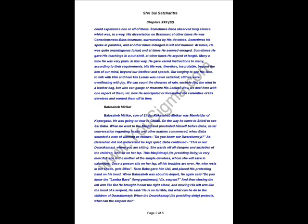Bala Sahib Mirikar. Bala Sahib Mirikar, son of Sardar Kaka Sahib Mirikar, was Mamlatar of Kopergaon. He was going on tour to Chitali. On the way he came to Shirdi to see Sai Baba. When he went to the masjid and prostrated himself before the Baba, the usual conversation regarding health and other matters commenced. When Baba sounded a note of warning, Do you know our Dwaraka Mai? As Bala Sahib did not understand, he kept quiet.